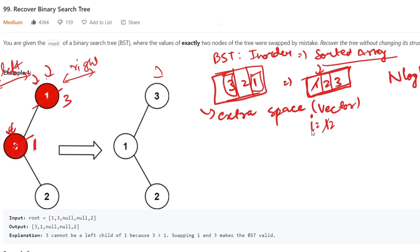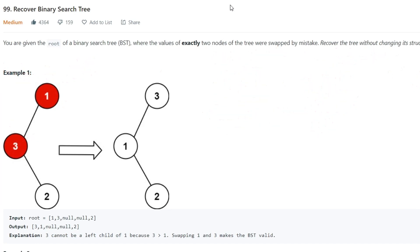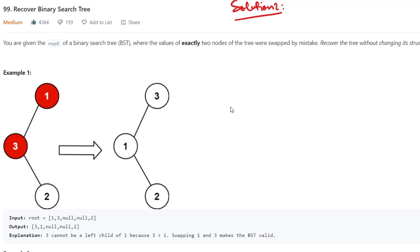Without extra space — Solution 2. Now we have to solve this problem without using any extra space.